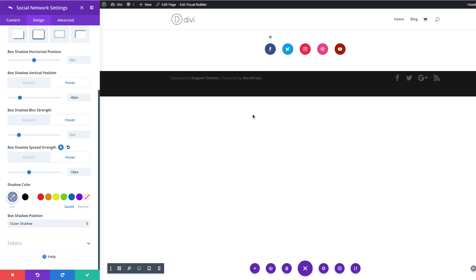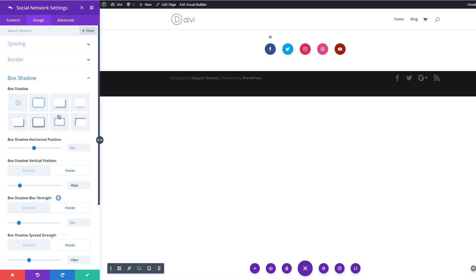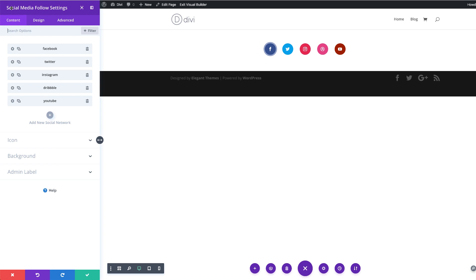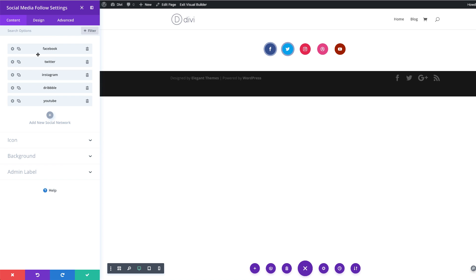Now it's time to add the styles to the rest of the icons. There is a quick way to do this — by copying the styles and pasting them onto the other icons. What you need to do is right-click and then click Copy Box Shadow Styles. Then go back over here, right-click and Paste Item Styles. As you can see, as I'm pasting these, they are being applied to the rest of them.